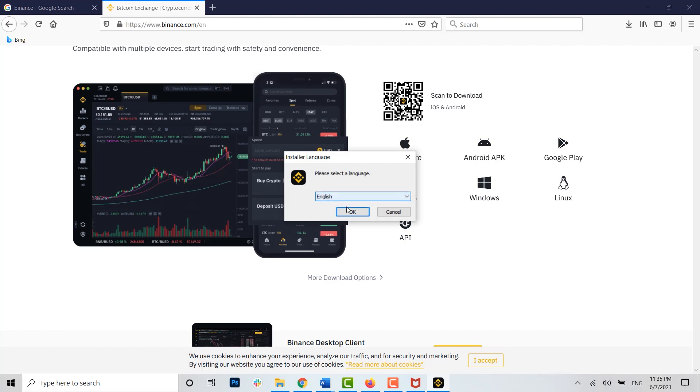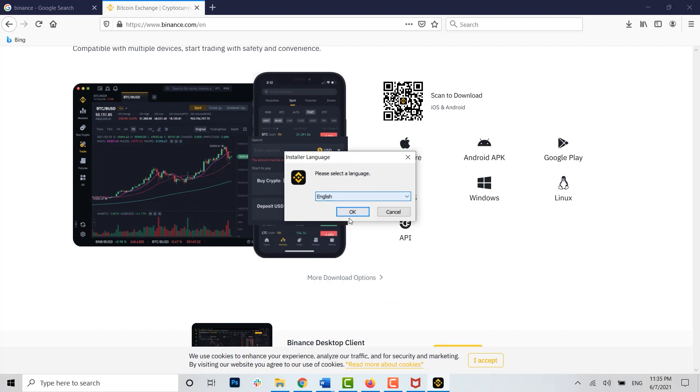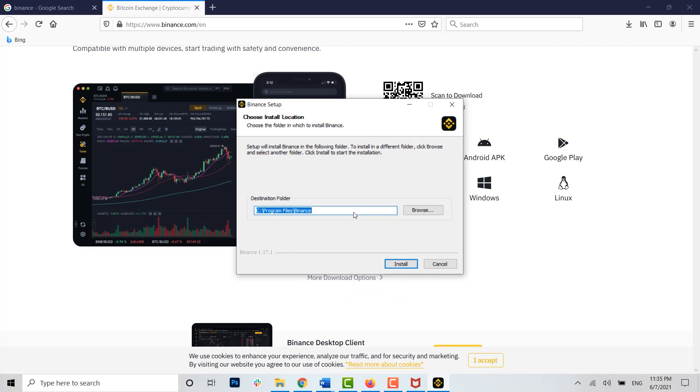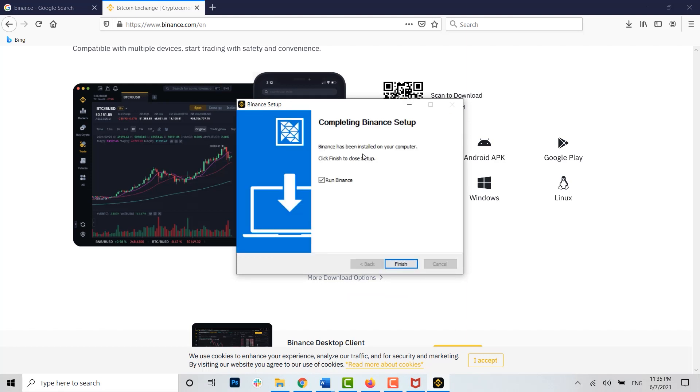Here you just click on OK. First of all, if you have a different language you can choose the language you prefer, then click on OK. Click on install. The Binance setup has been completed. Now you click on finish and the app will run itself.